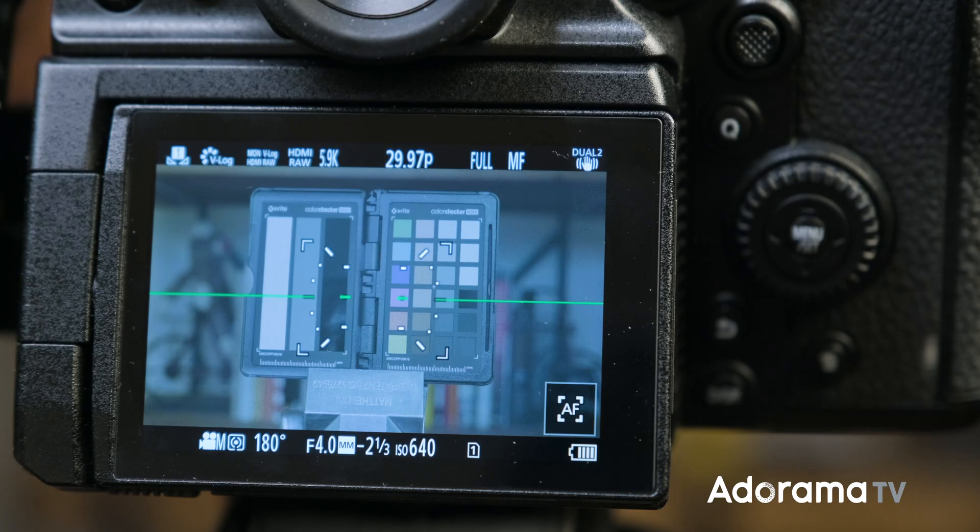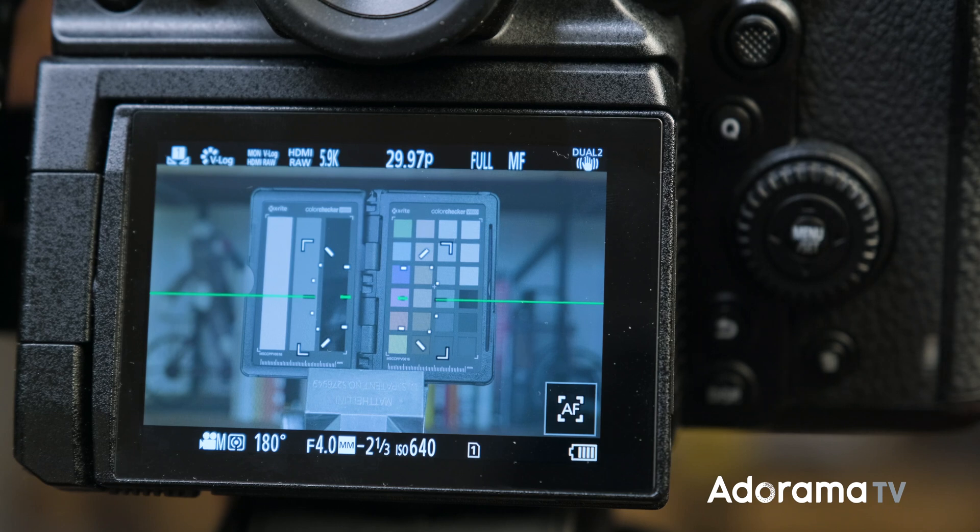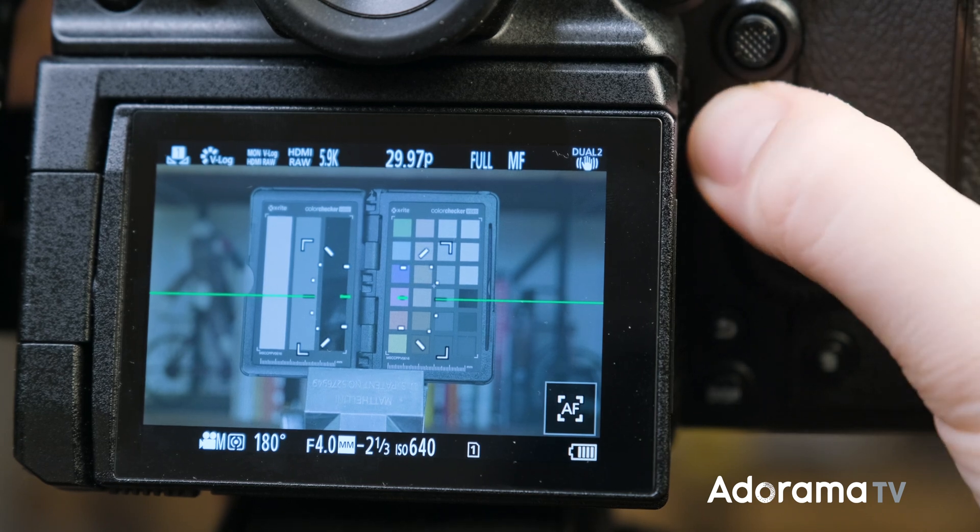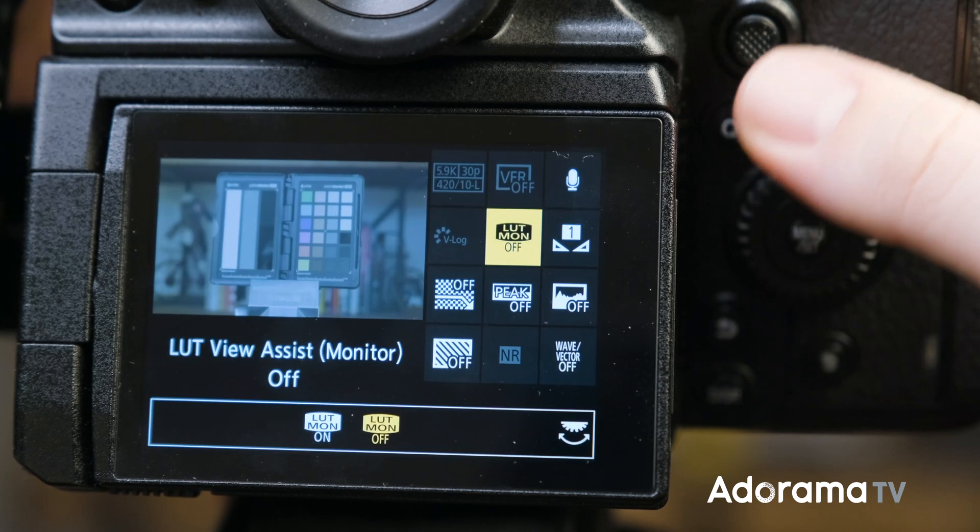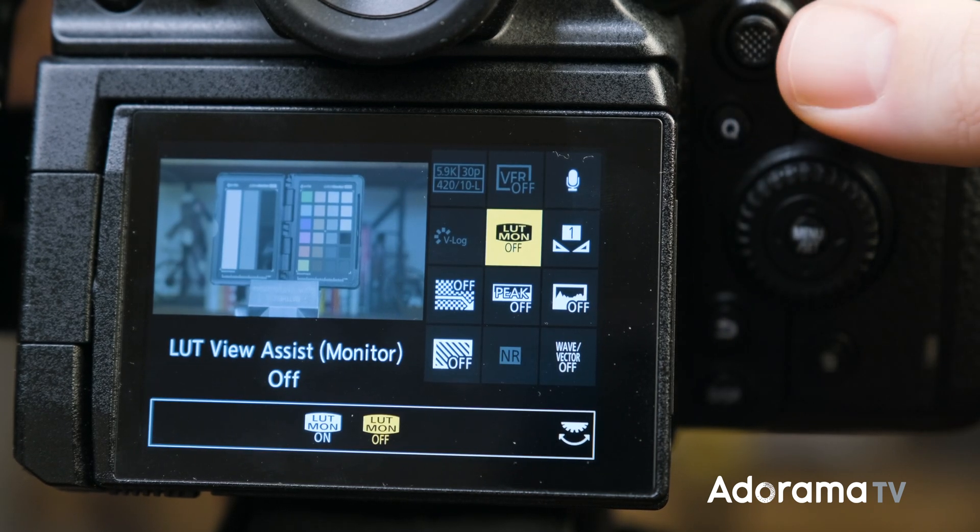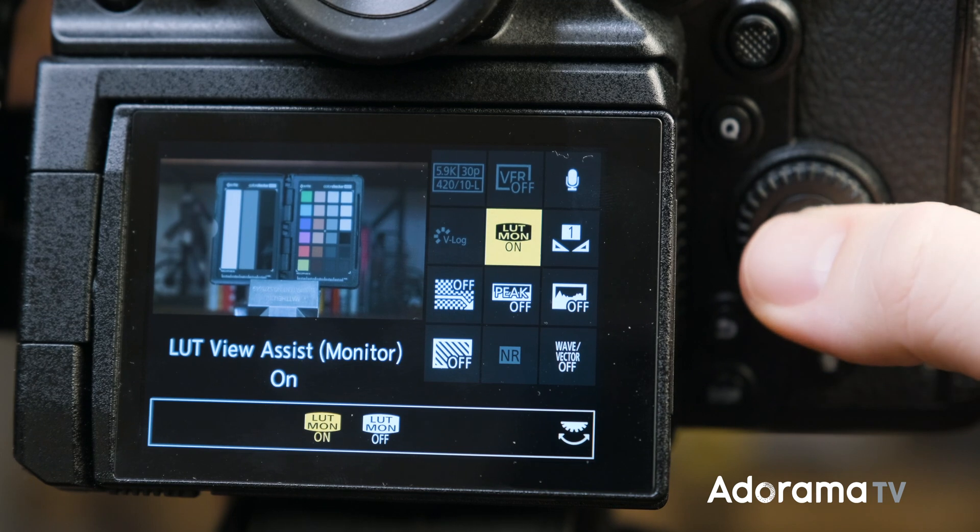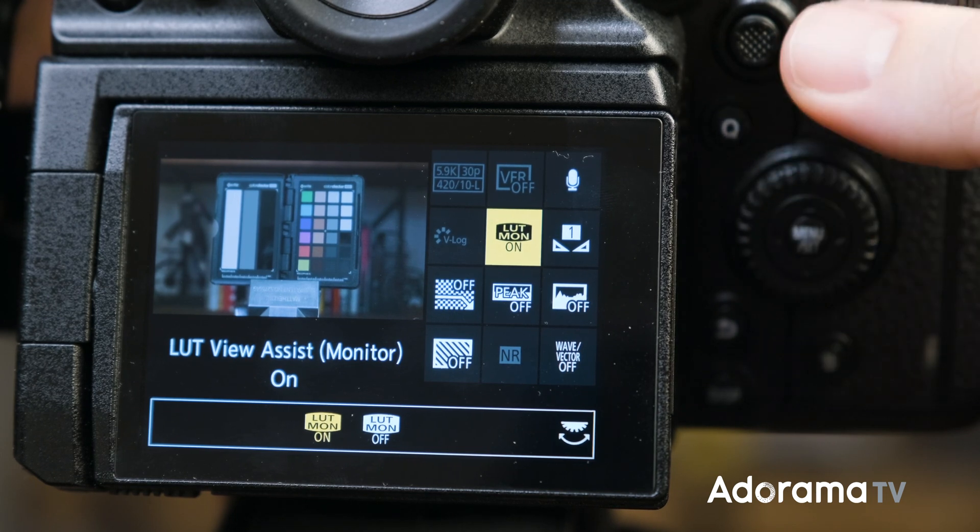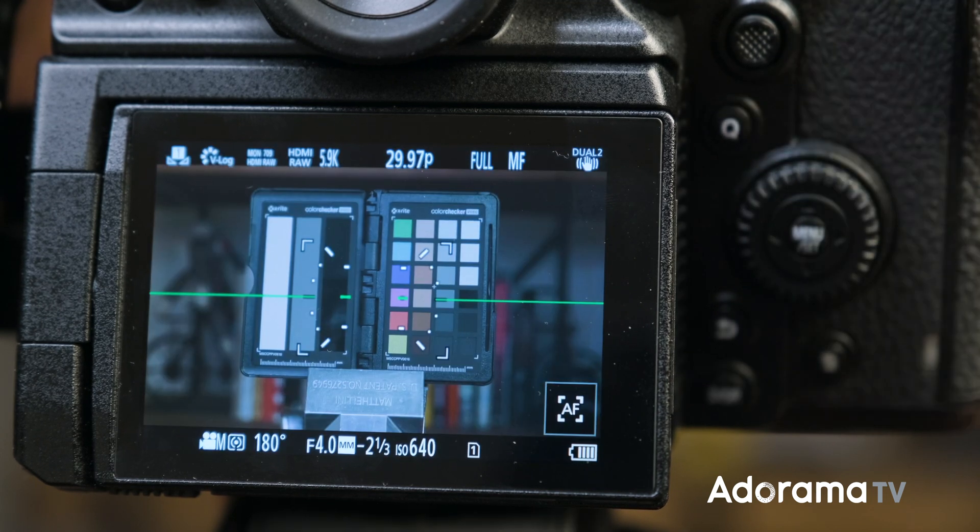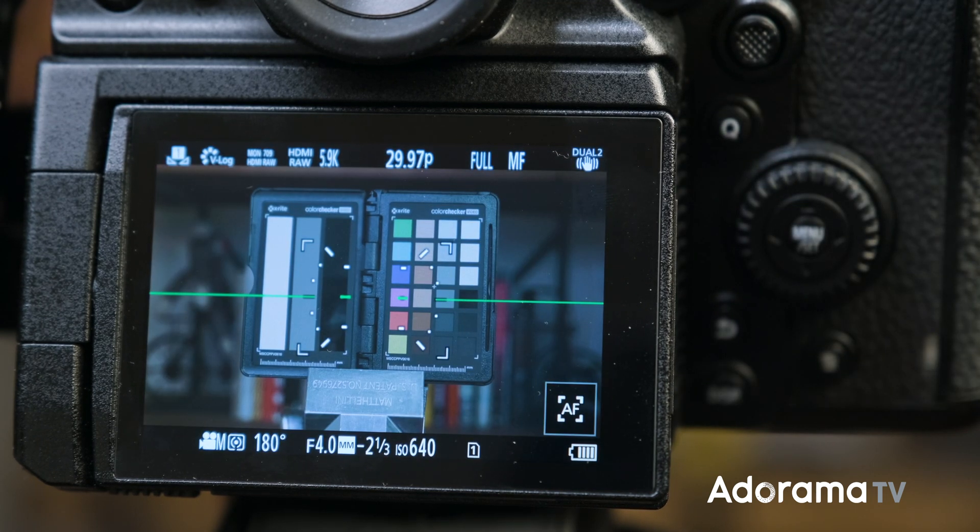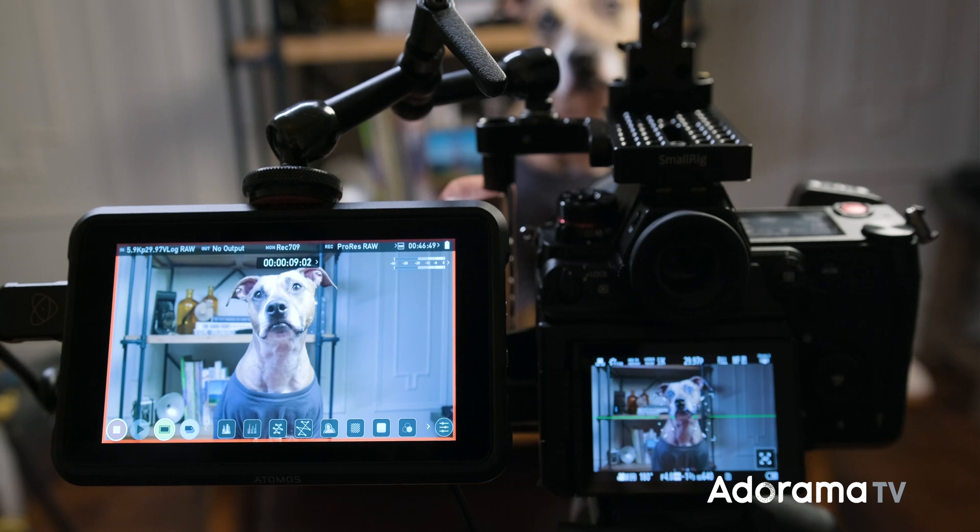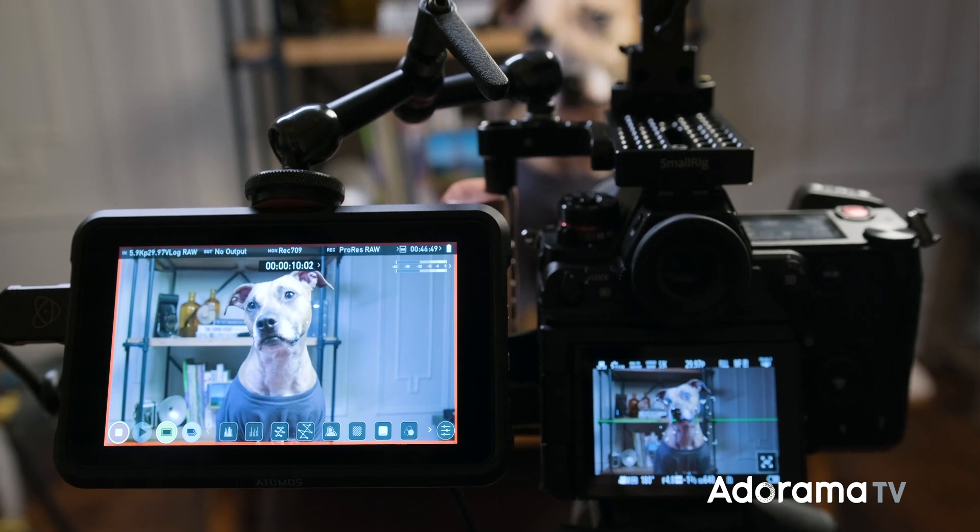When outputting RAW, the photo style on your camera will be set to V-Log, in which you can apply a preset Rec.709 LUT. But just keep in mind that you can't use a custom LUT, and you won't be able to record internally during the RAW output process.